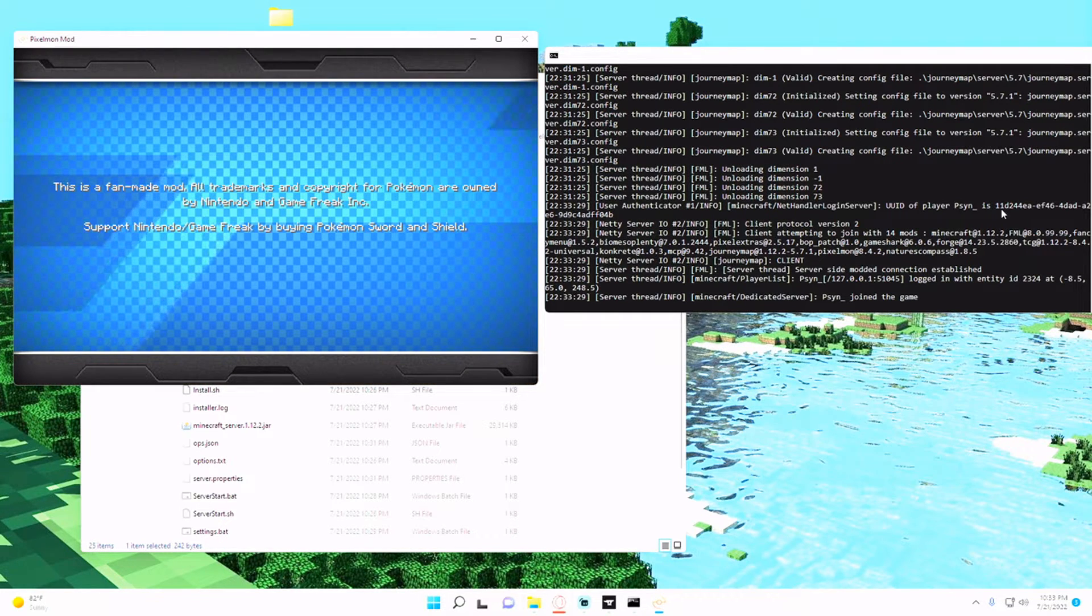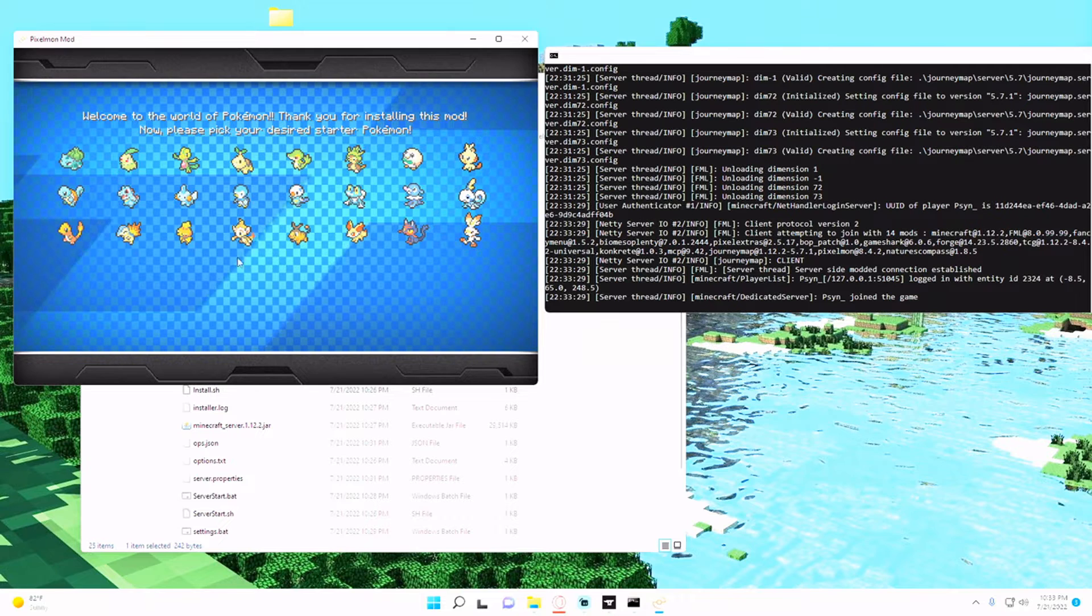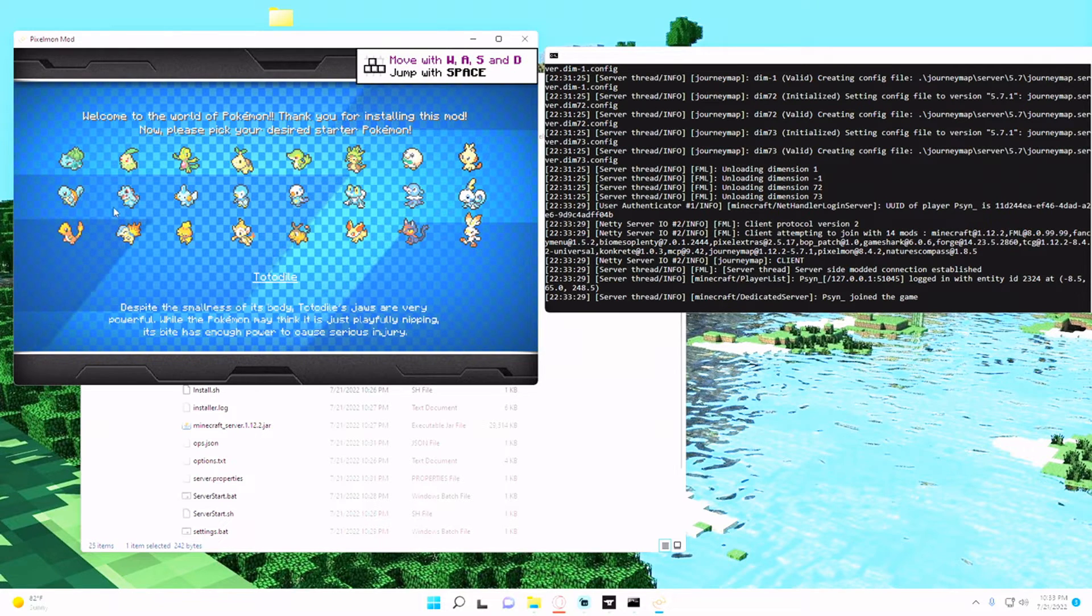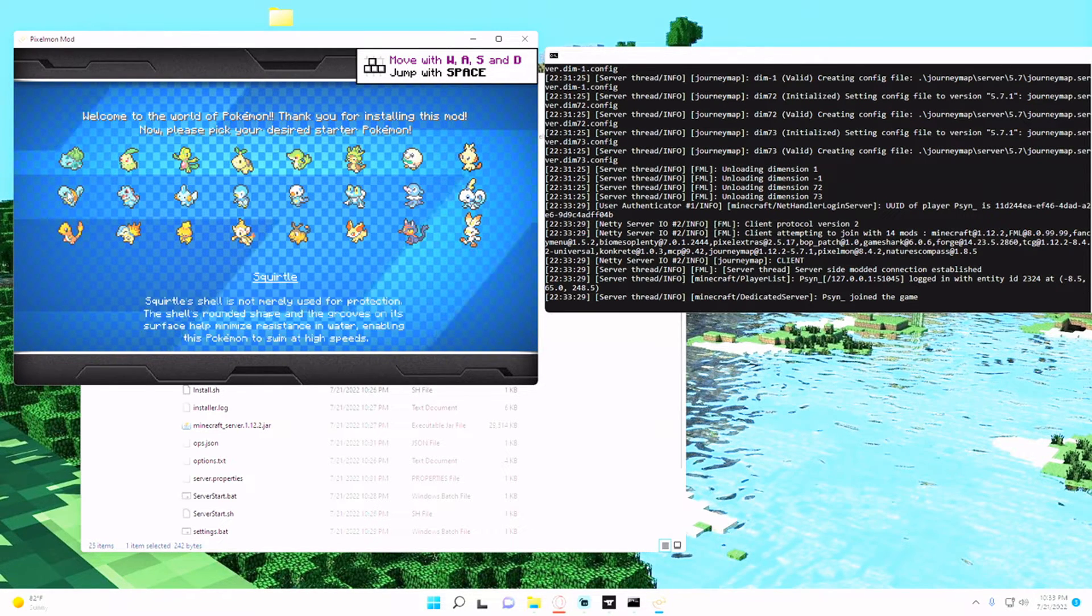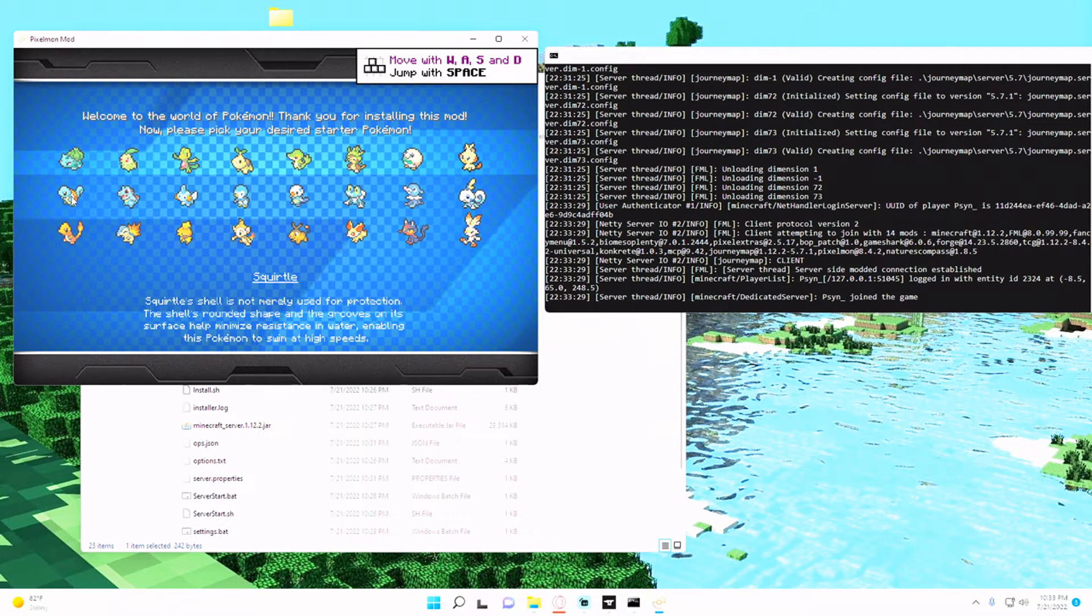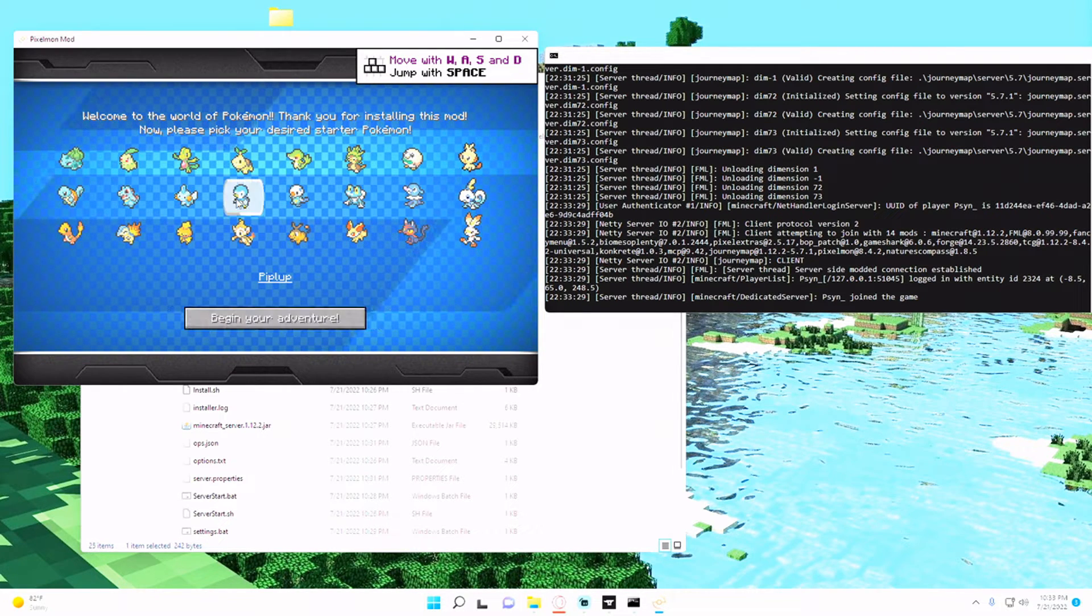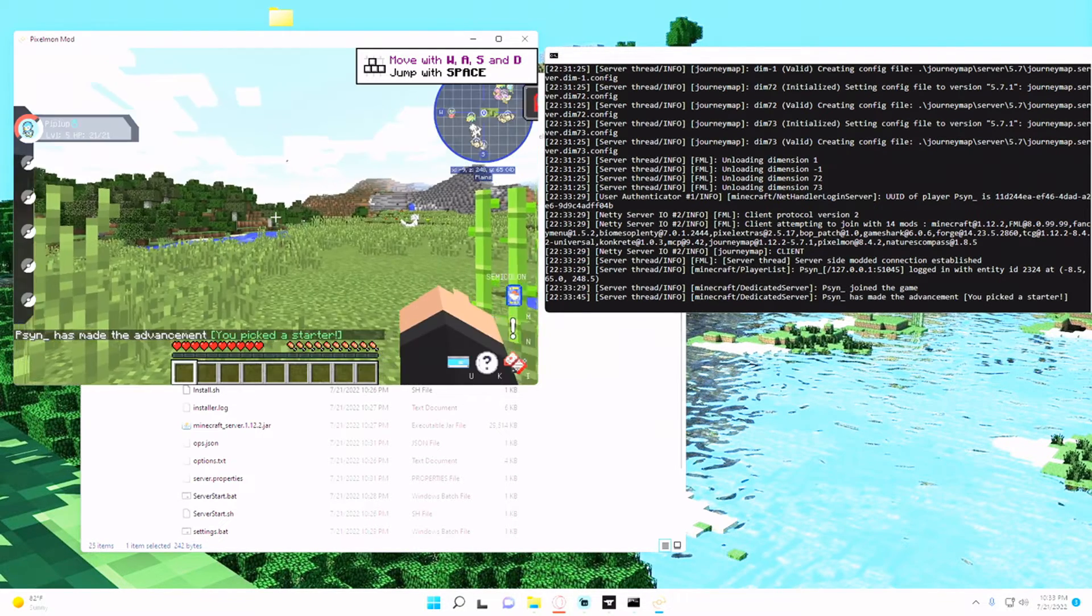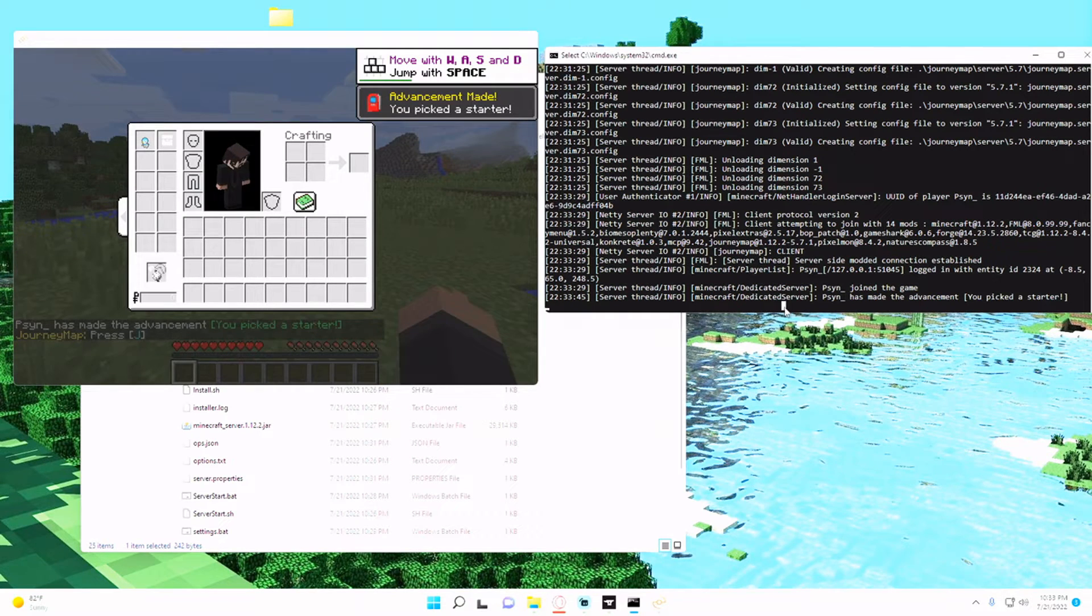So I'm just going to click that and join server and you'll see over here that my user ID is successfully connected. And then you'll just be able to play Pixelmon like normal. So I'm just going to choose my favorite Pokemon, Squirtle obviously, or Piplup, he's pretty cool.